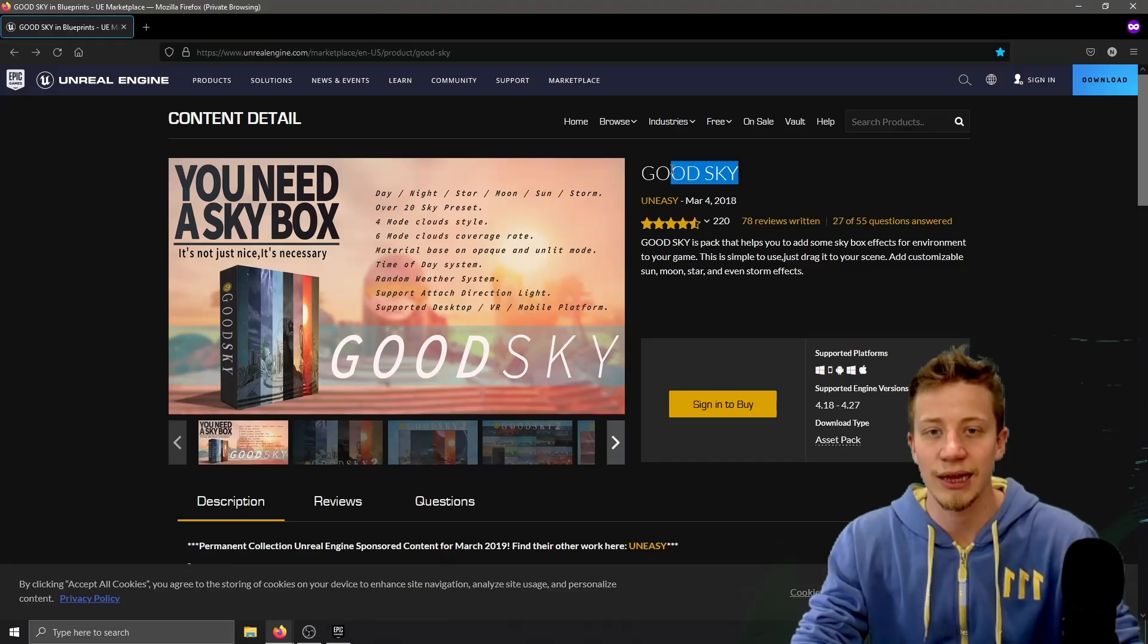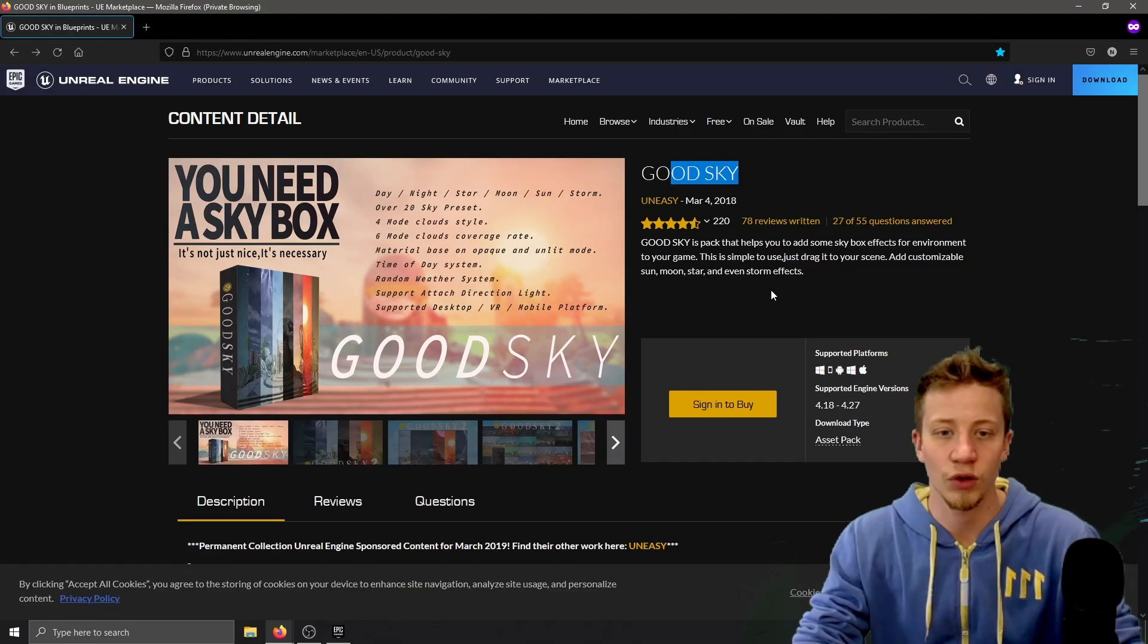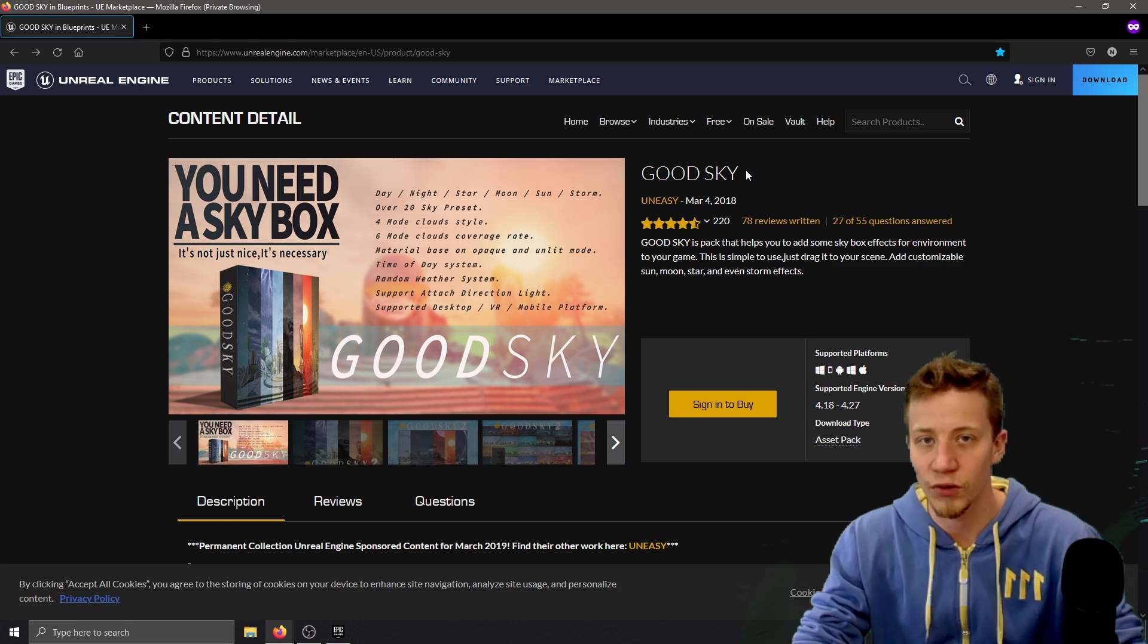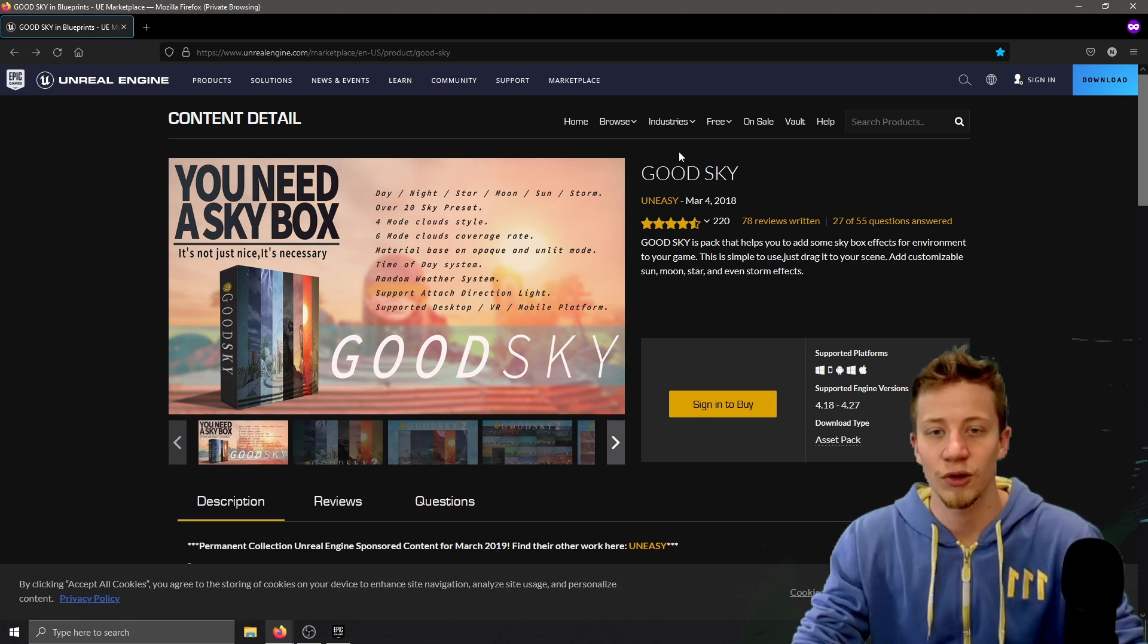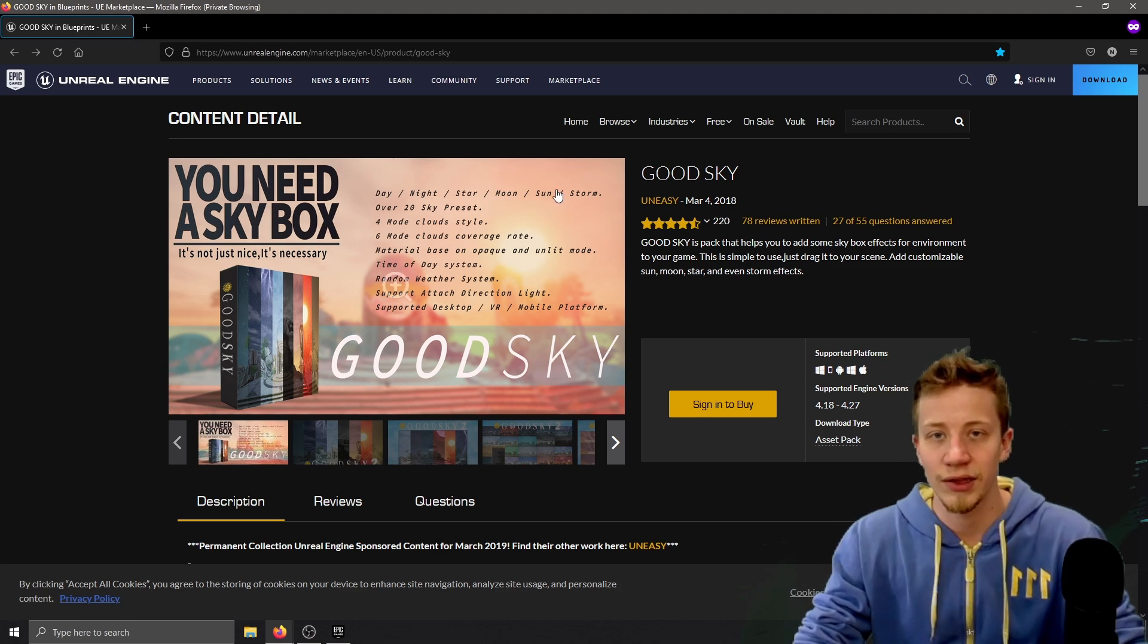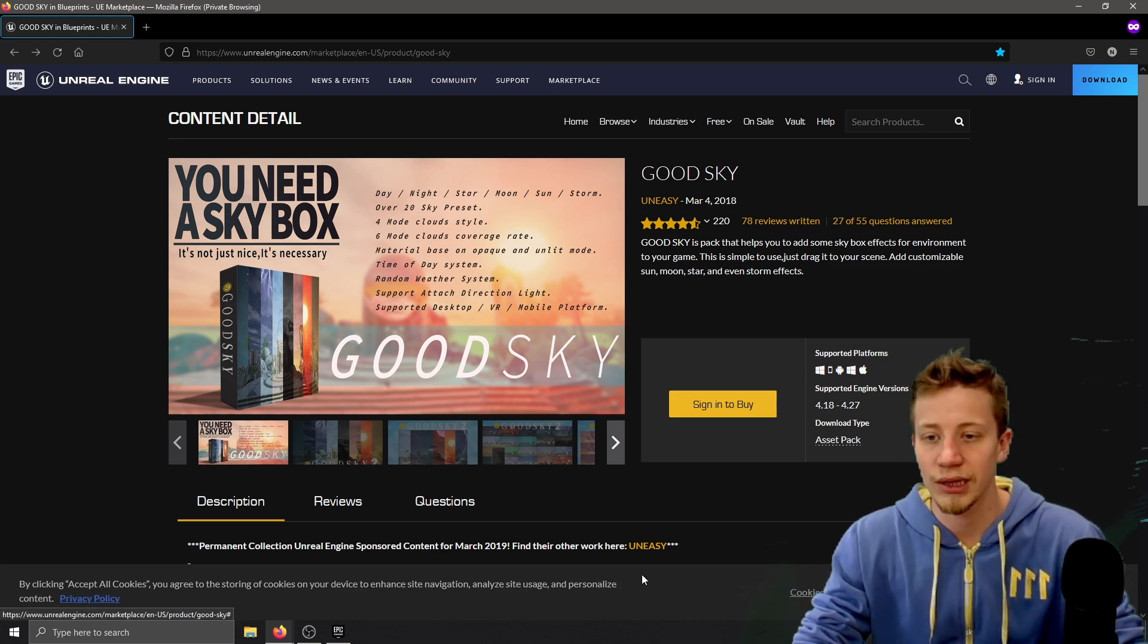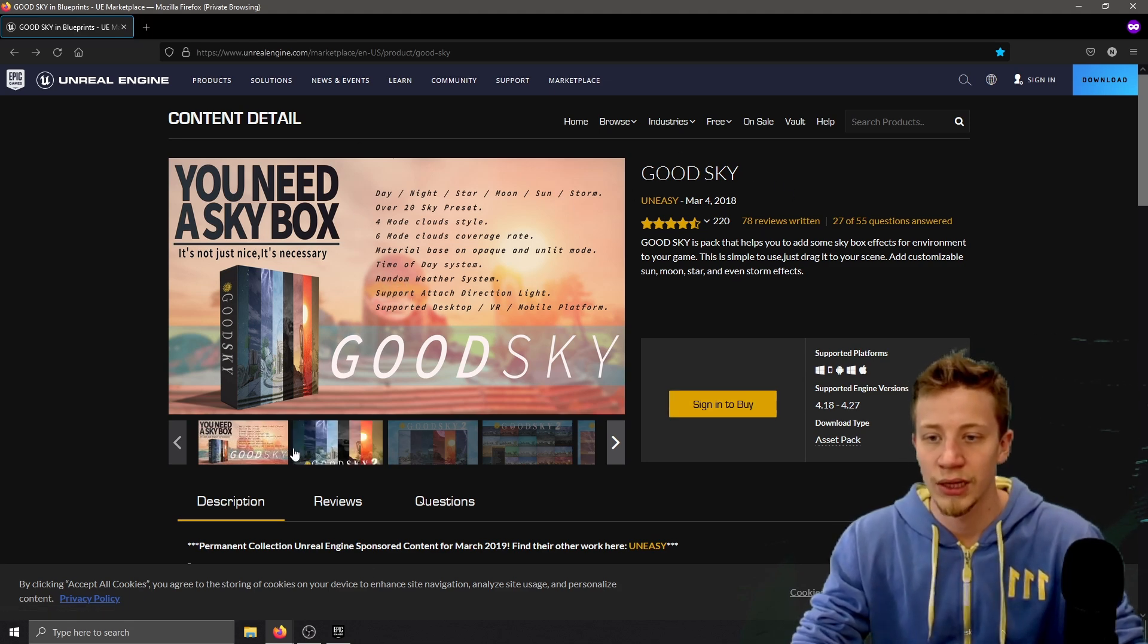First thing you will need is this asset on Unreal Engine Marketplace which is completely for free, don't worry, I'm not gonna make you pay for anything. It's called Good Sky and I will of course leave you a link in the description.